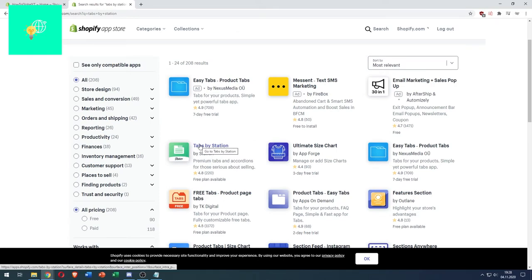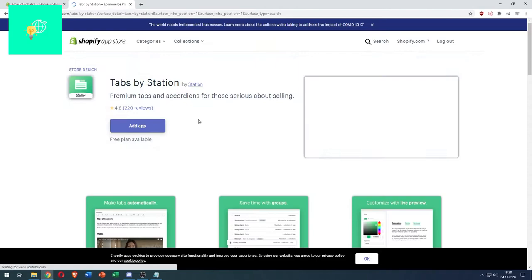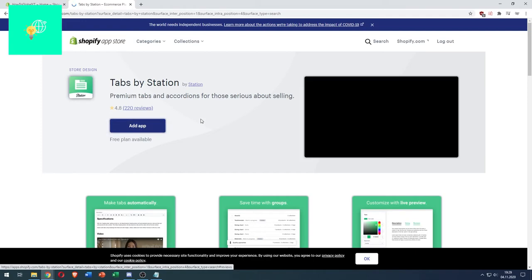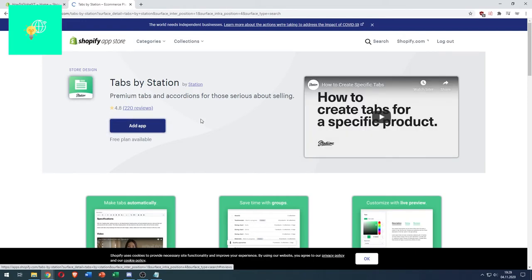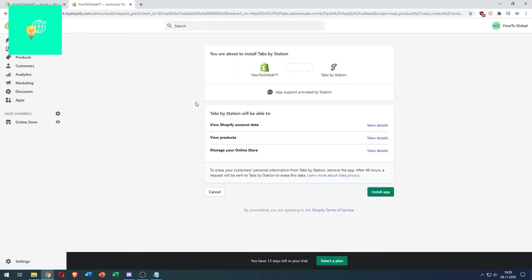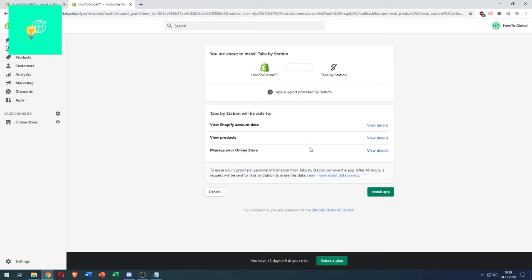Now hit the add app button right below. You can see Tabs by Station will be able to view Shopify account data, products, and manage your online store. If you're okay with that, hit install app and we're good.